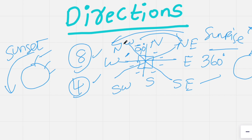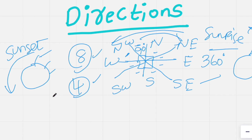Quick recap: there are four major directions, with subdivided directions northeast, northwest, southeast, and southwest in between them. The sun rises in the east and sets in the west. Clockwise, anti-clockwise, and the angle concepts have all been discussed.